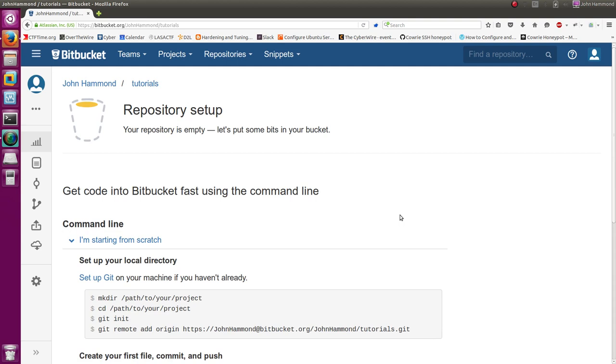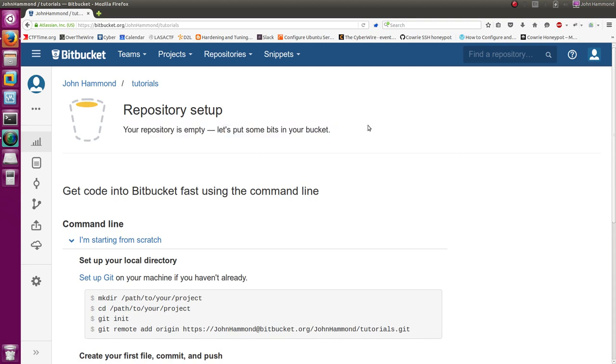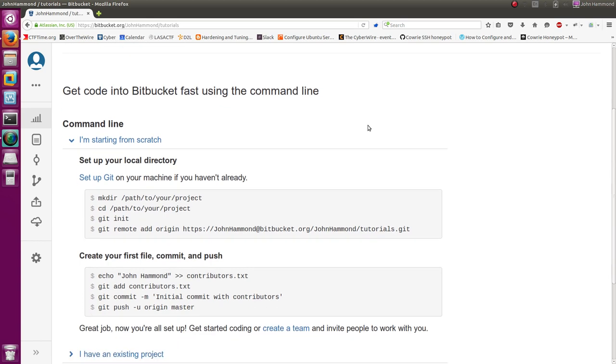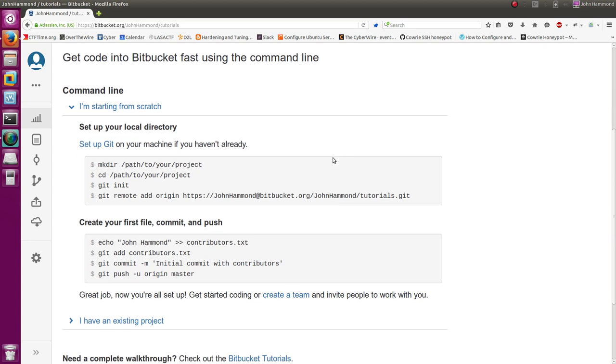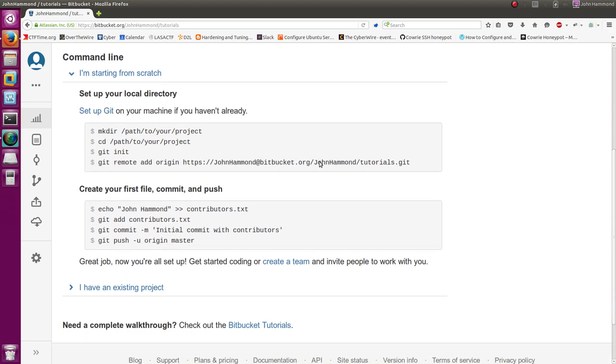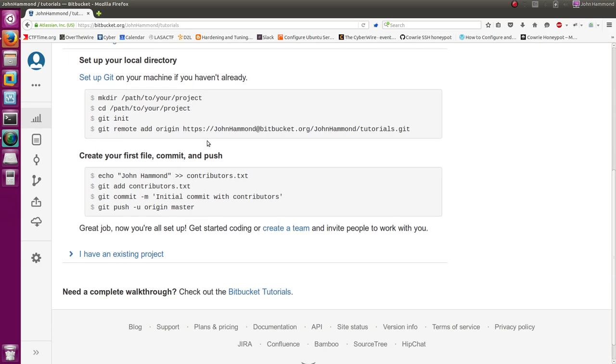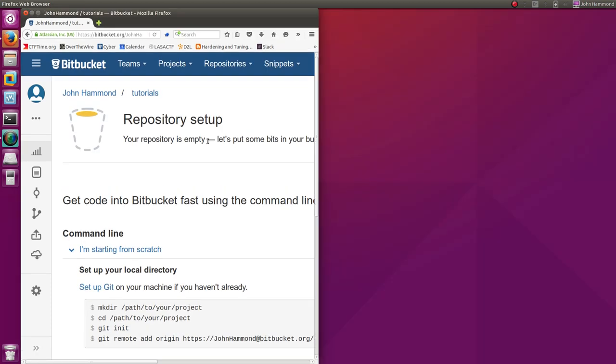And it says, awesome. Our repository is set up. Let's go ahead and put some bits in your bucket. So if you don't already have Git, you can go ahead and Git init or anything that you've already had to create a path to it. And then go ahead and actually clone the repository, it looks like.